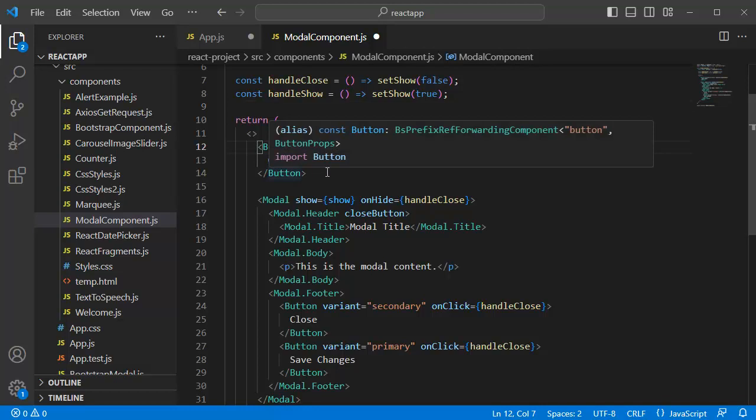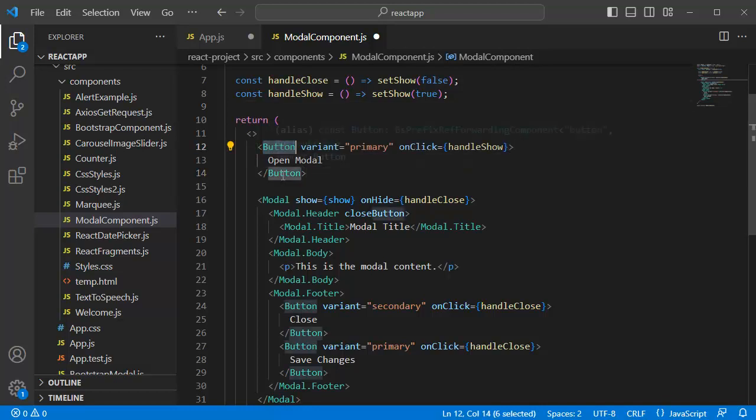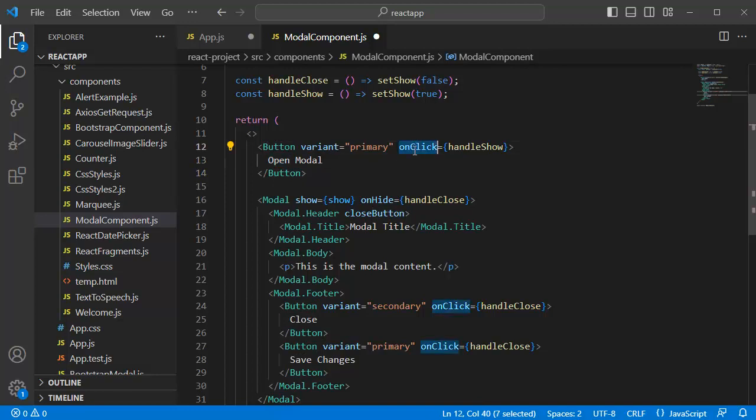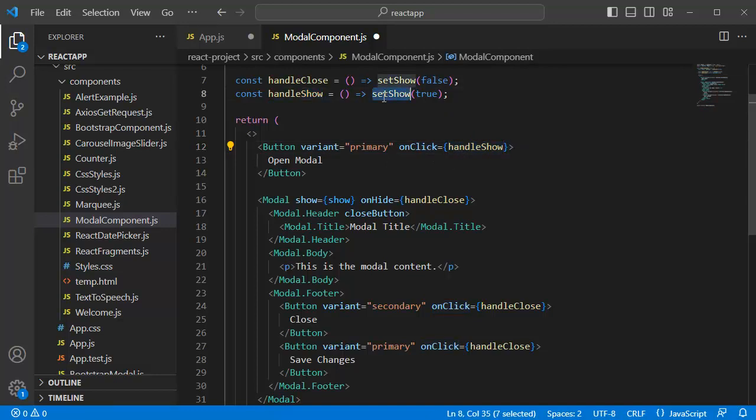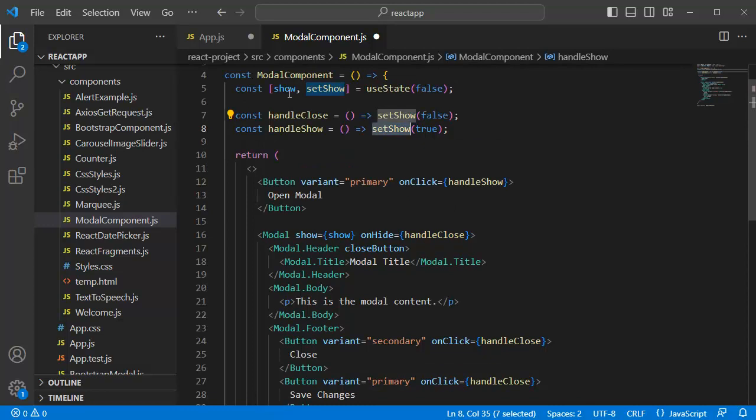Initially, we have a button onclick of which modal will be opened. For that one, we have defined an onclick function. So, whenever user clicks on this button, this handleShow function will be called. And using the setShow function, the state of this show will be set to true. Then, this modal will be displayed.